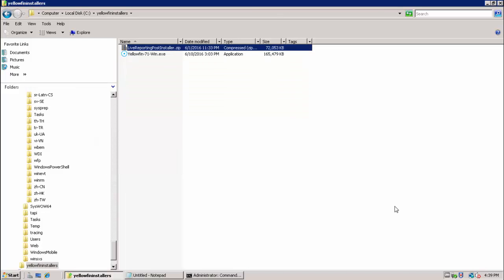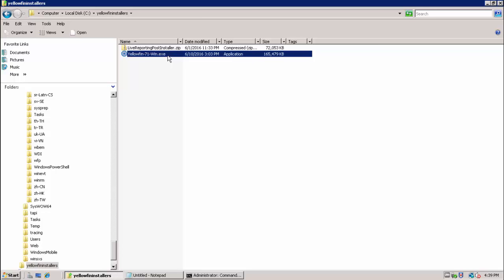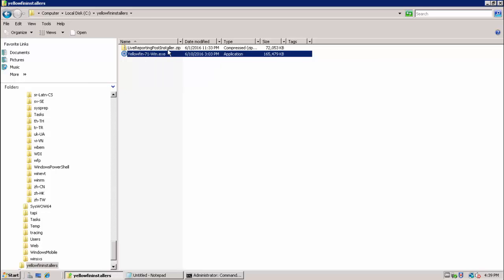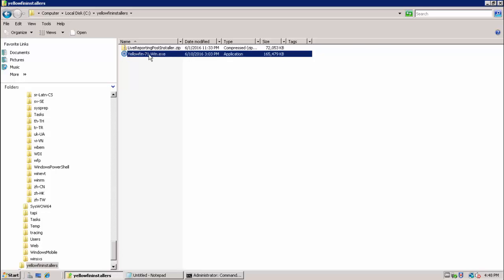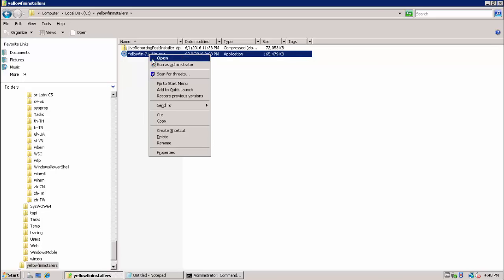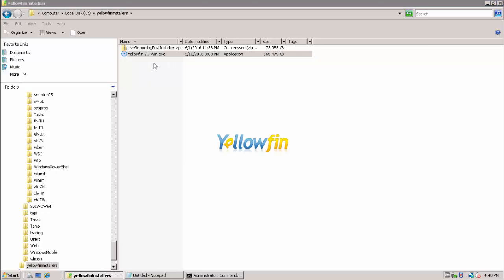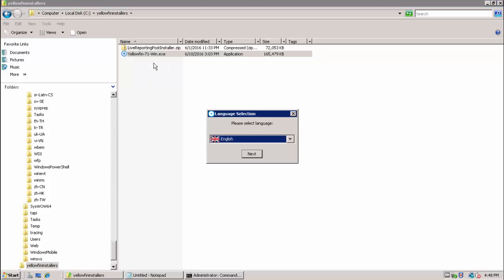Here we see the two files required for installing and configuring Yellowfin. Both files are downloaded from the BMC download site. For the installation step, we will just be using the Windows executable. For the post installation configuration step in the next video, we will be using the zip file. We will now proceed to running the Yellowfin Windows installer by right clicking and selecting to run as administrator.